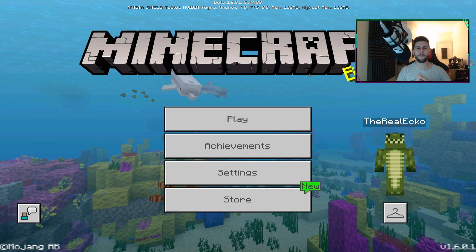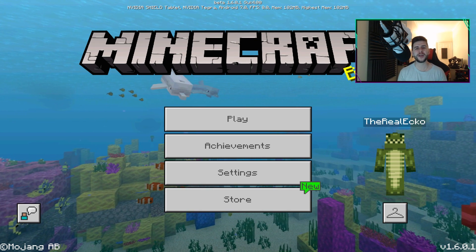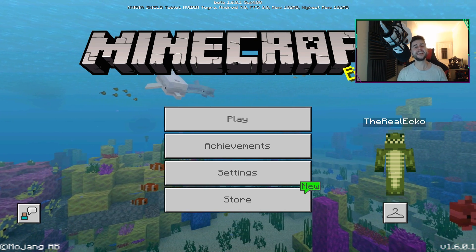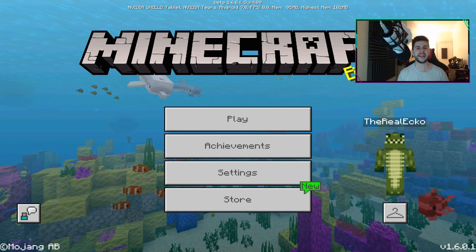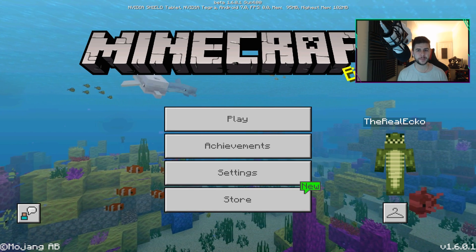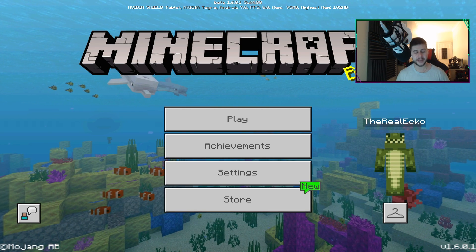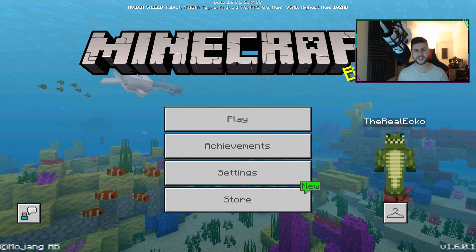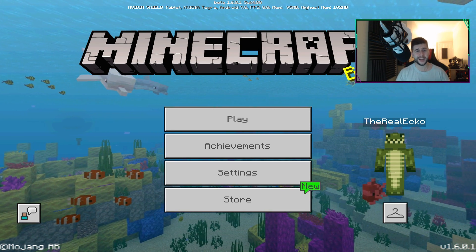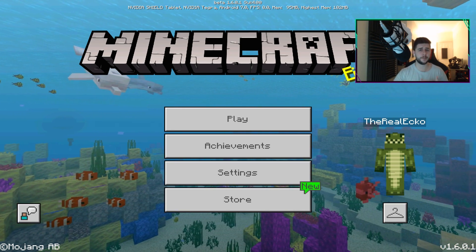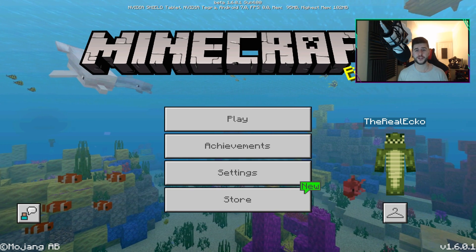Welcome back everyone. My name is Echo. I hope you're having a great day. Today in this video I'm going to be showing you how to use any Minecraft PC Texture Pack on Minecraft Pocket Edition, the Bedrock version. This is free to do and it only takes a couple of clicks.